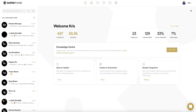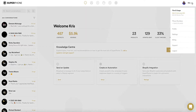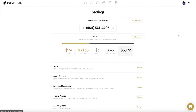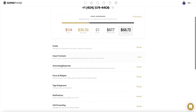Click on your name and icon in the top right corner to reveal a drop-down menu. From this drop-down menu, click on Settings. Scroll down and click on the section labeled Automated Responses.